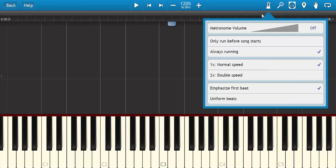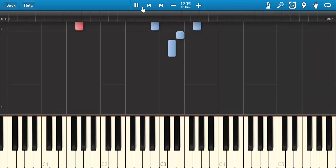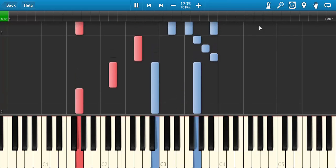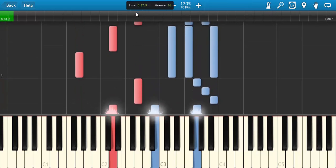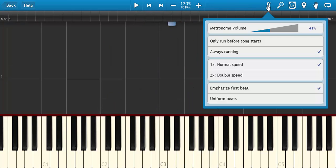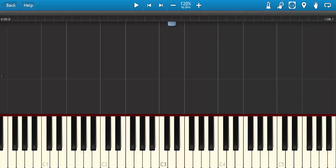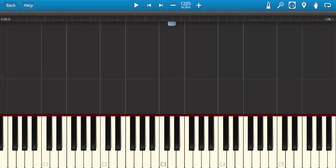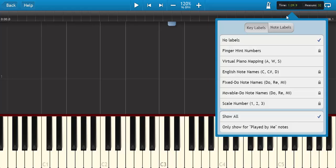We have some other stuff here, we have the metronome, like if you want to turn that on you can just do that, which I would probably turn off, but if you needed that you can. And some other stuff that you can mess around with, like if you want to adjust the zoom or the falling note area, pan the keyboard, all that kind of stuff. Labels.